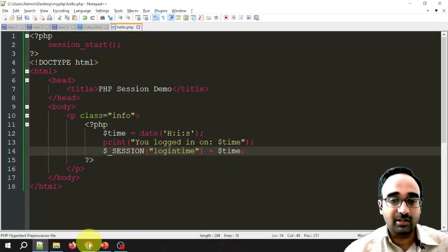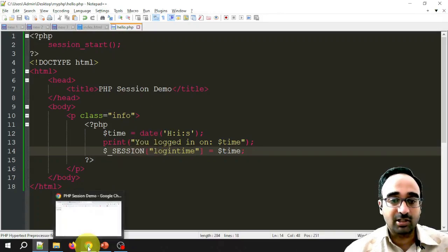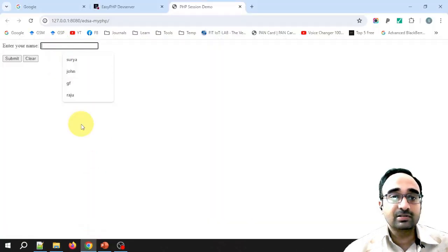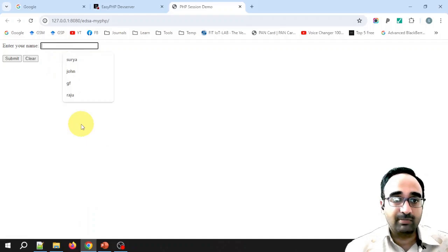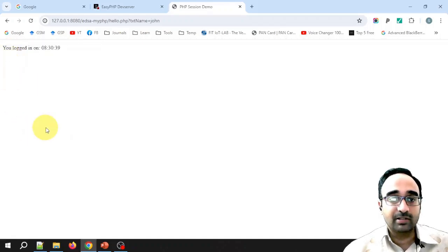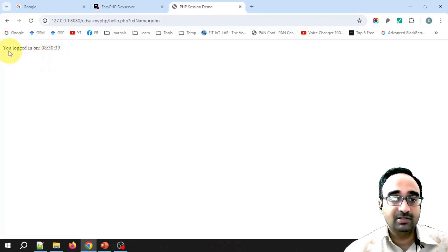The page is not completed yet, but let's check the output so far. I enter 'John' and click Submit, and you can see it is displaying the time with hours, minutes, and seconds.